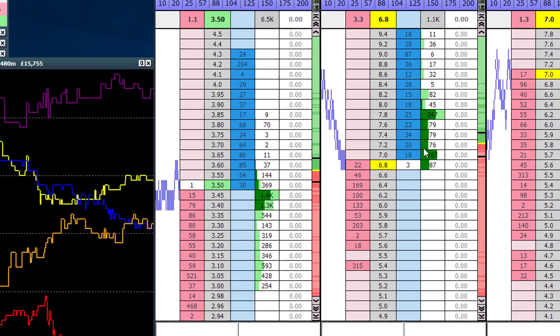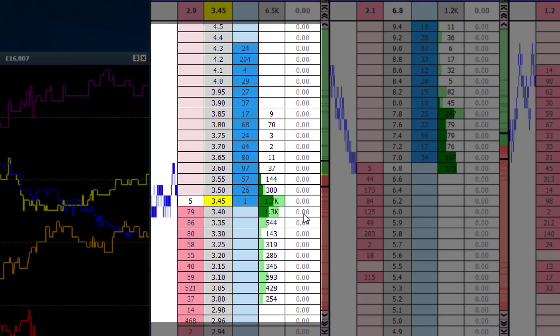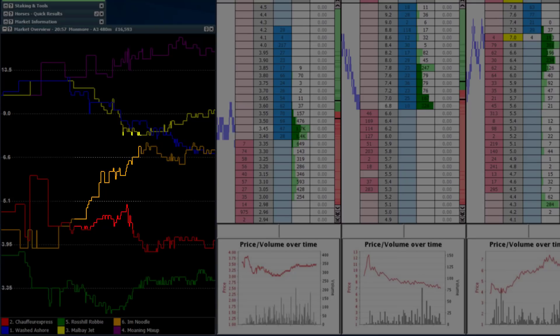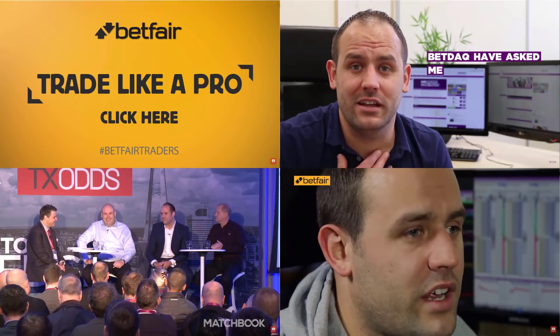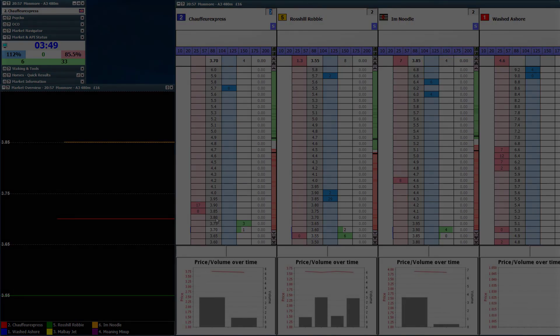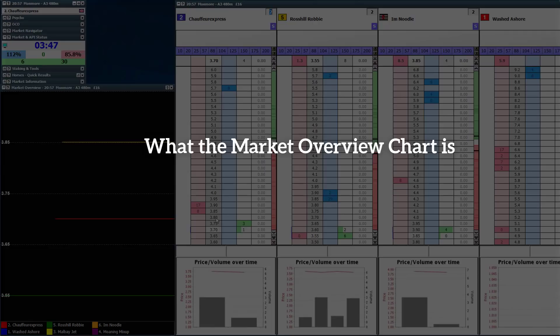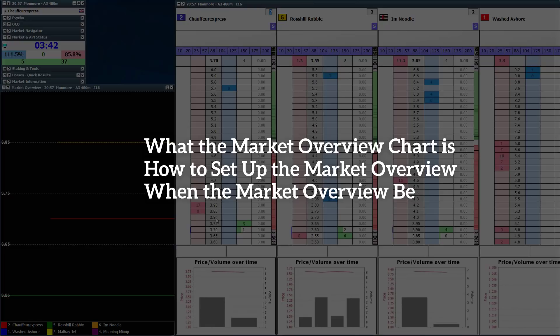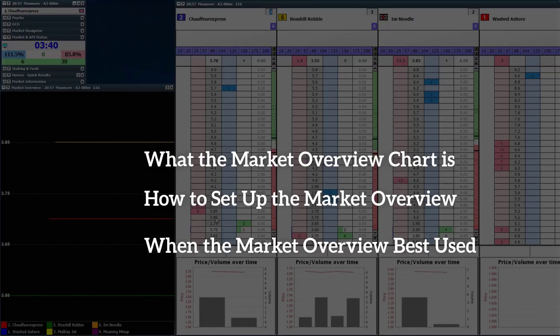It's not uncommon to get sucked into activity on just one ladder whilst trading. The easiest way to avoid this is to use the market overview chart in the Geeks Toy. This is going to be a short and sharp clip to introduce you to what the market overview chart is, how to set it up, when I find it most useful, and you can too.